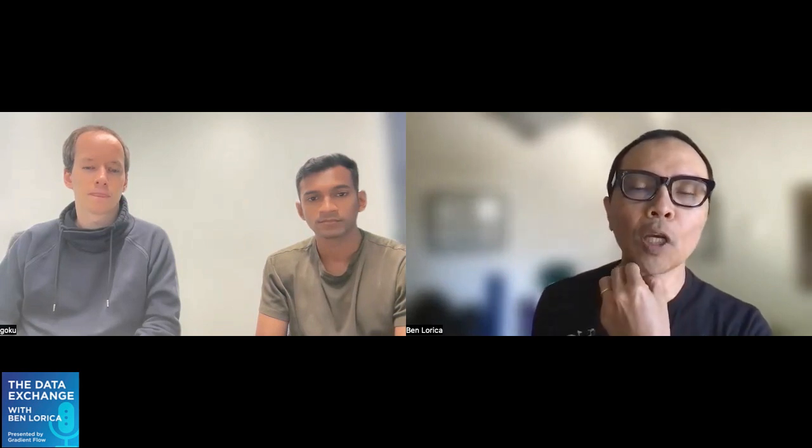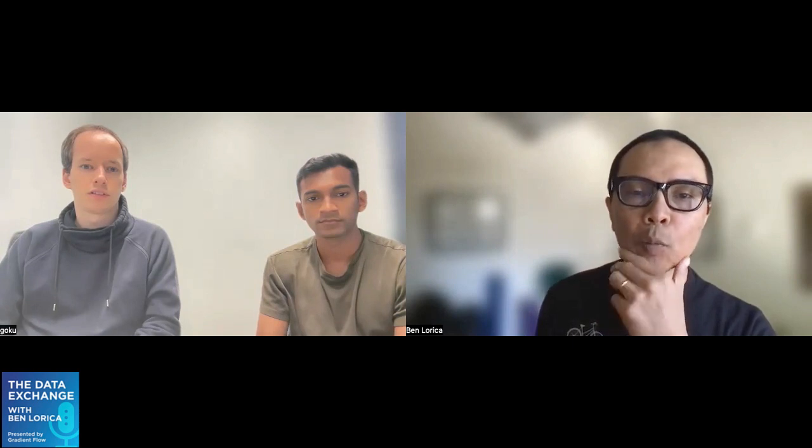Today we have a couple of guests. The first is Philip Moritz, co-founder and CTO, and Goku Mohandas, ML and product lead at AnyScale. Full disclosure, I'm an advisor to AnyScale. For listeners not familiar with AnyScale, they are the startup created by the creators of the popular distributed computing platform, Ray. Philip and Goku, welcome to the Data Exchange Podcast.